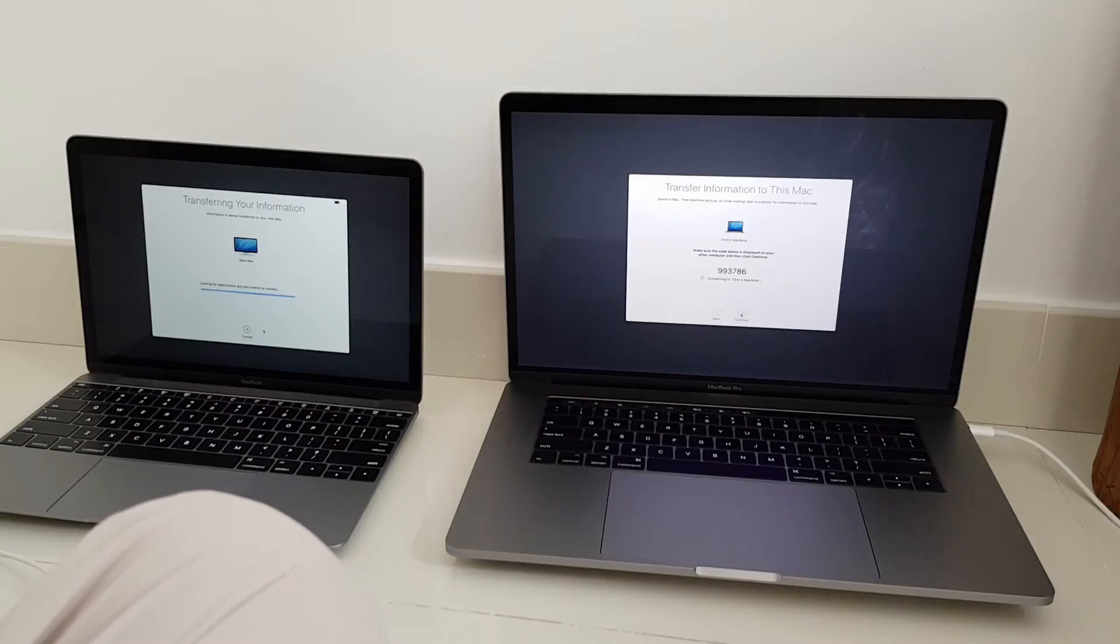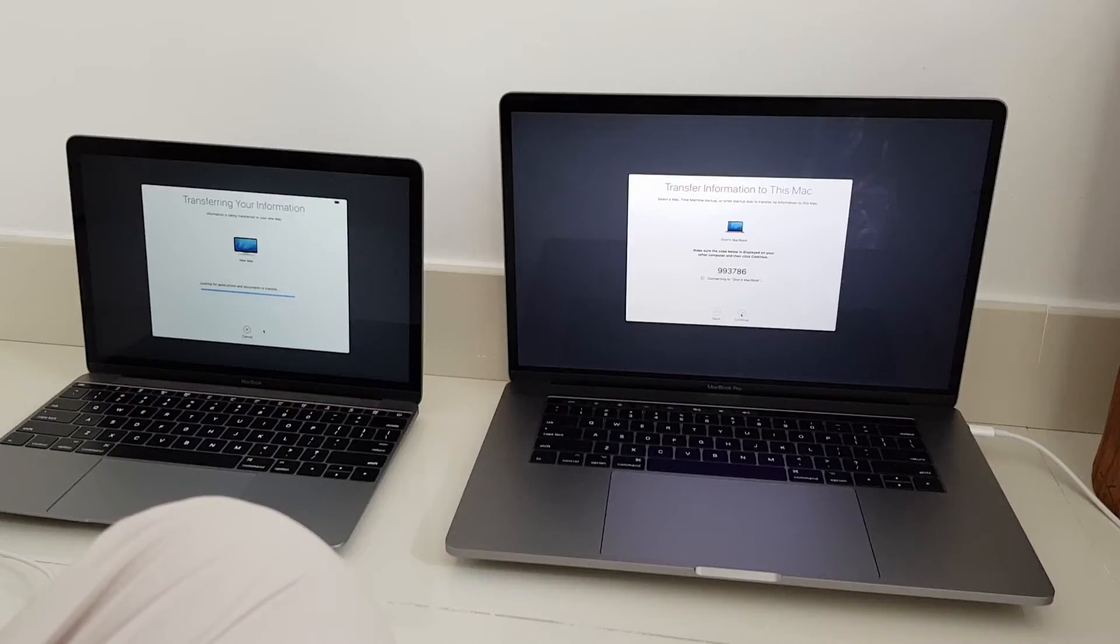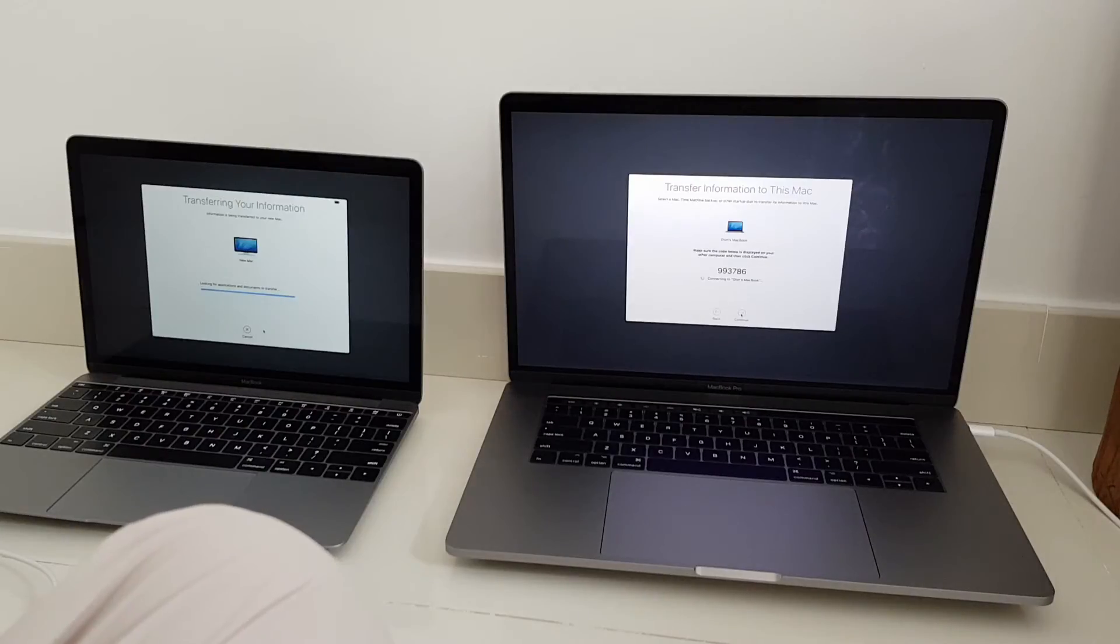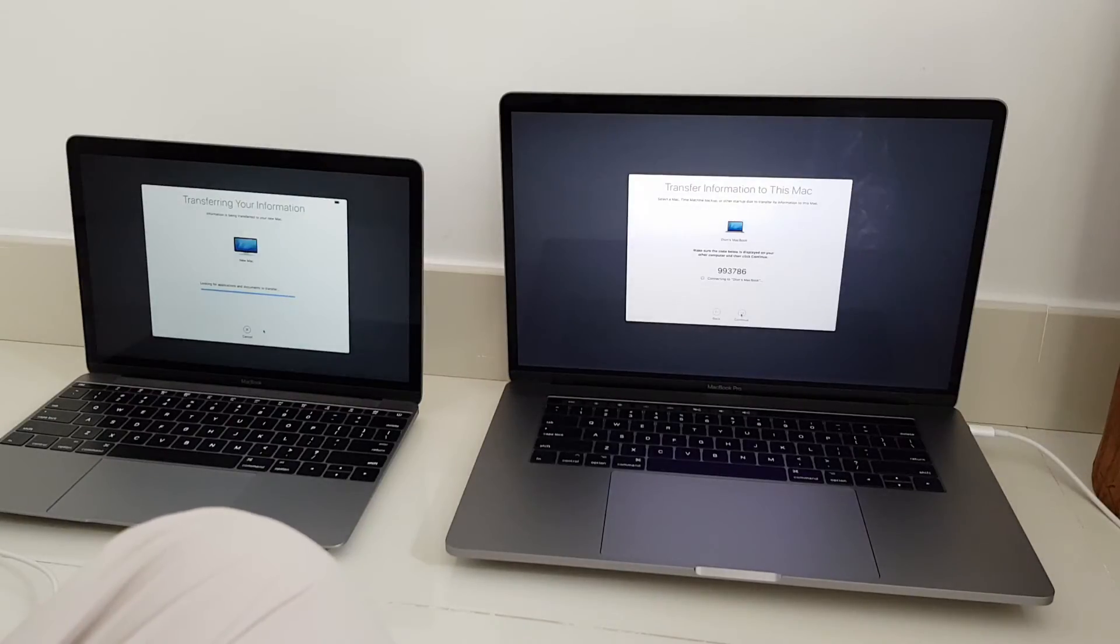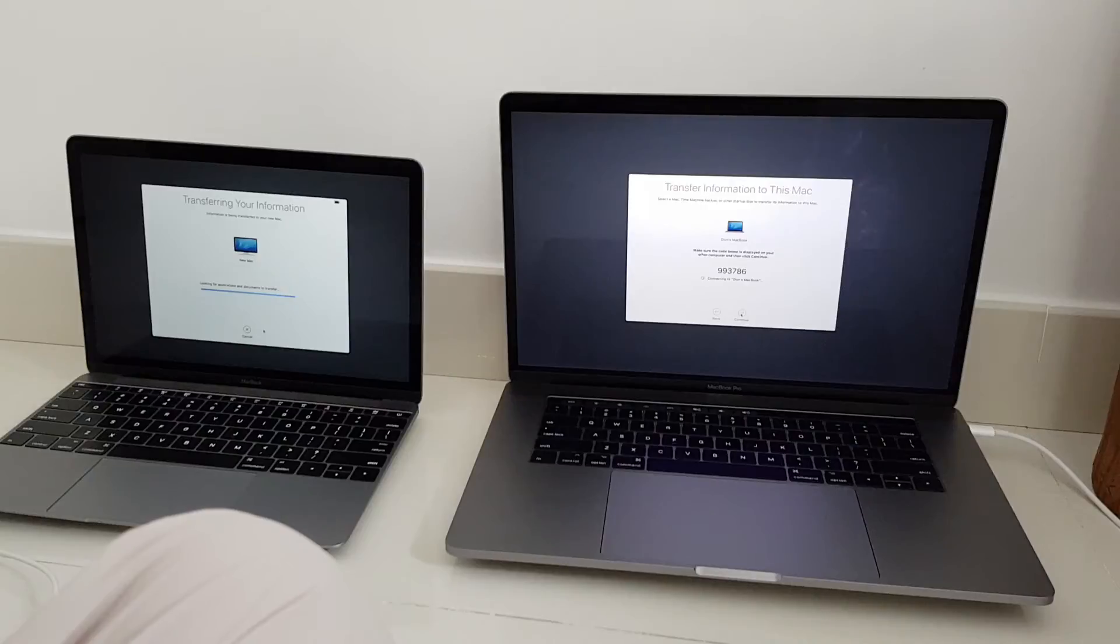It will display a code and then you have to click it on the source MacBook and now it says it's looking for applications and documents to transfer. So this might take a while, so let's fast forward when it's done.